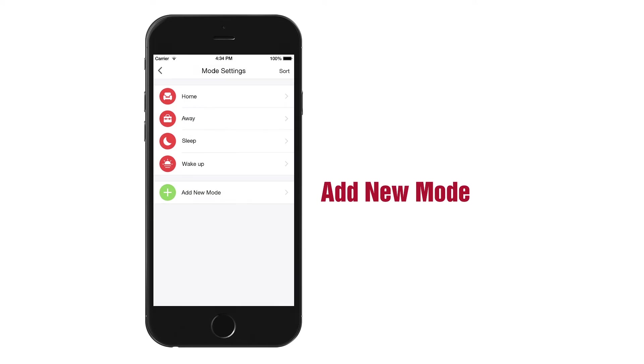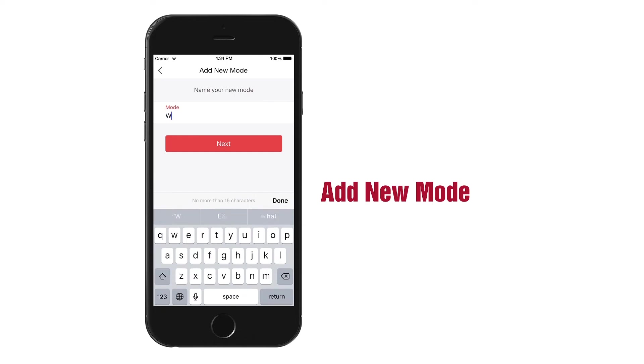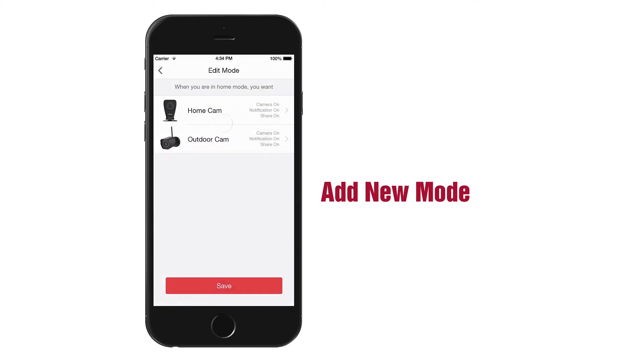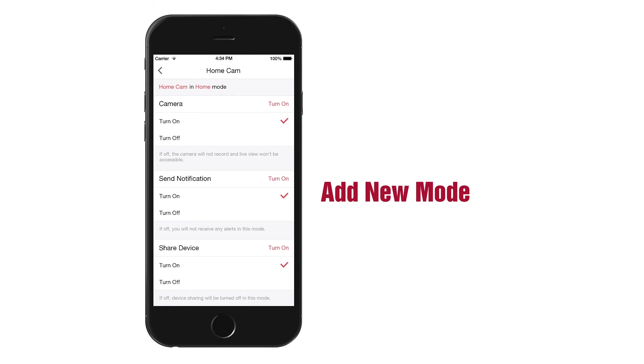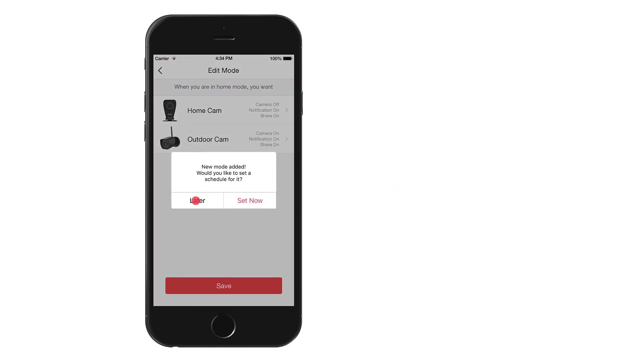In Mode Settings, you can also add a new mode by hitting Add New Mode. Name your mode and then tap your devices to set their desired behavior in this mode. Press Save to save your new mode.